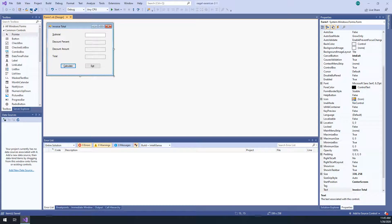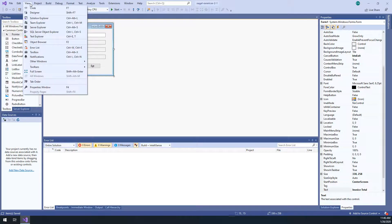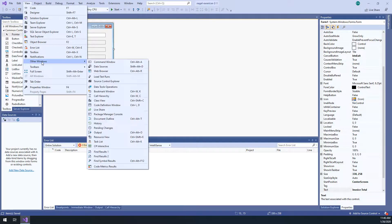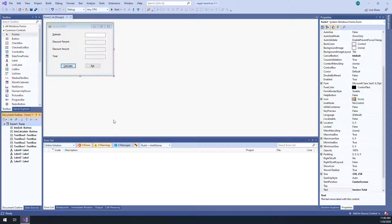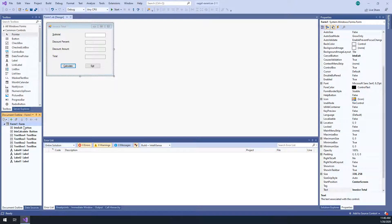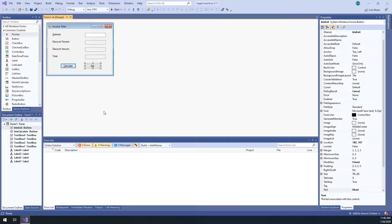All right. So that was step nine. And then we can go to view other windows, document outline. If I can find document outline, there it is. And you can see, here's all your elements. And here, you can make sure that everything is named properly. So step 10. All right.